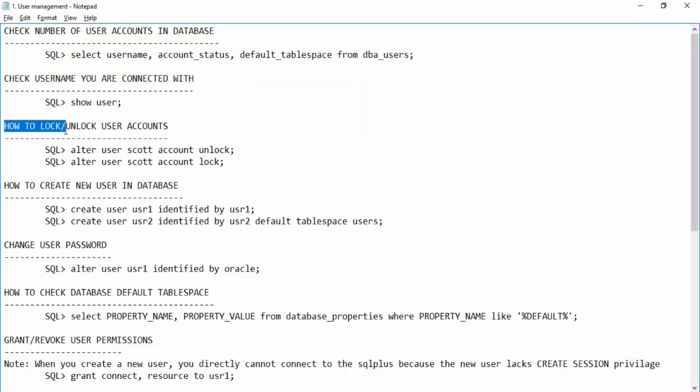Next, how to lock or unlock a user account. If there is a user who is no longer part of the database, rather than deleting the account directly, you lock the account for a certain period — for example, one month. If nobody complains within that time, then you can delete the account. It's always good practice to lock first before deleting.